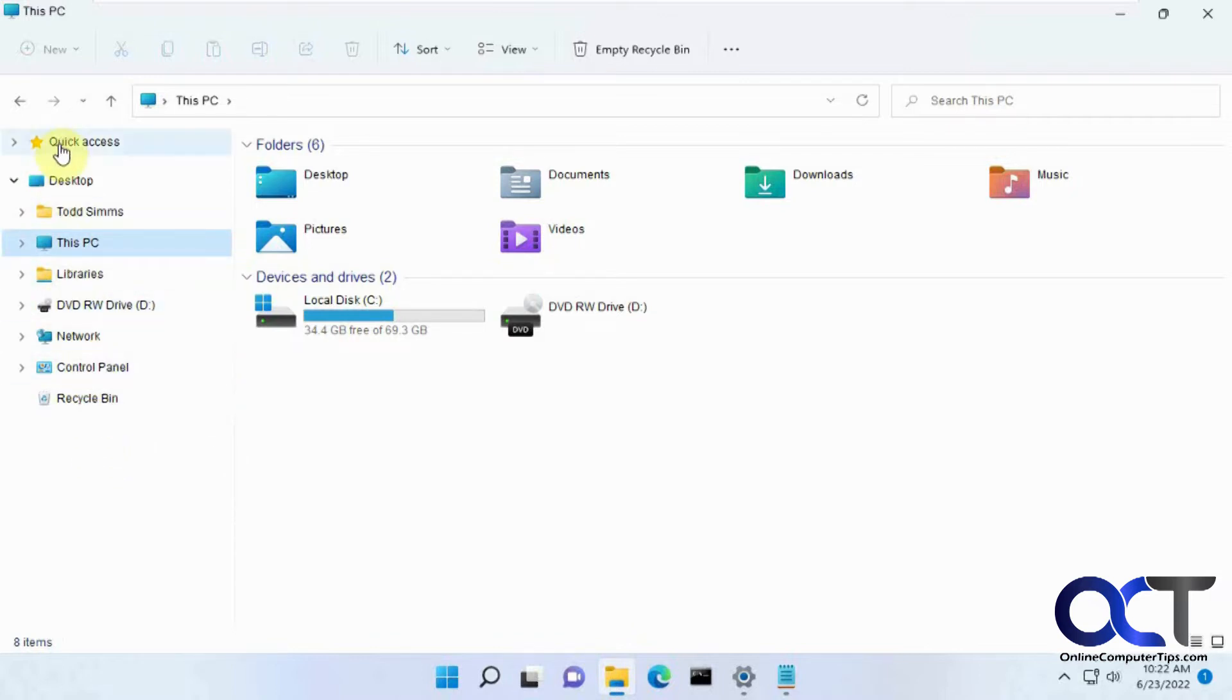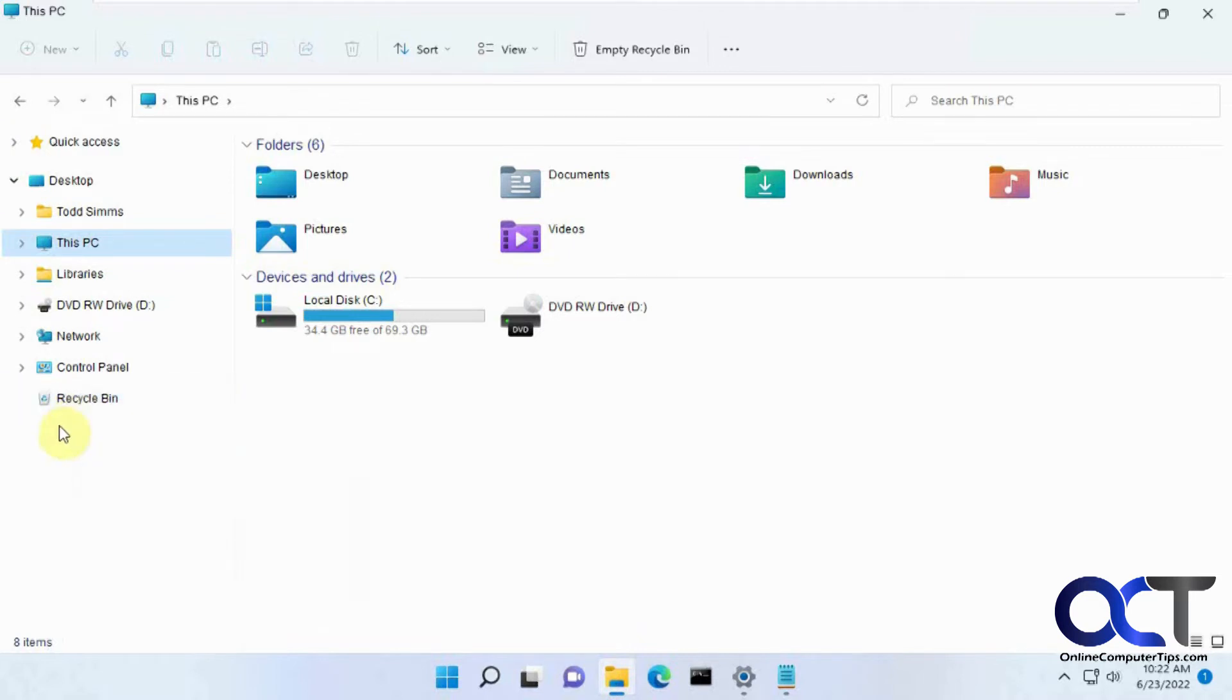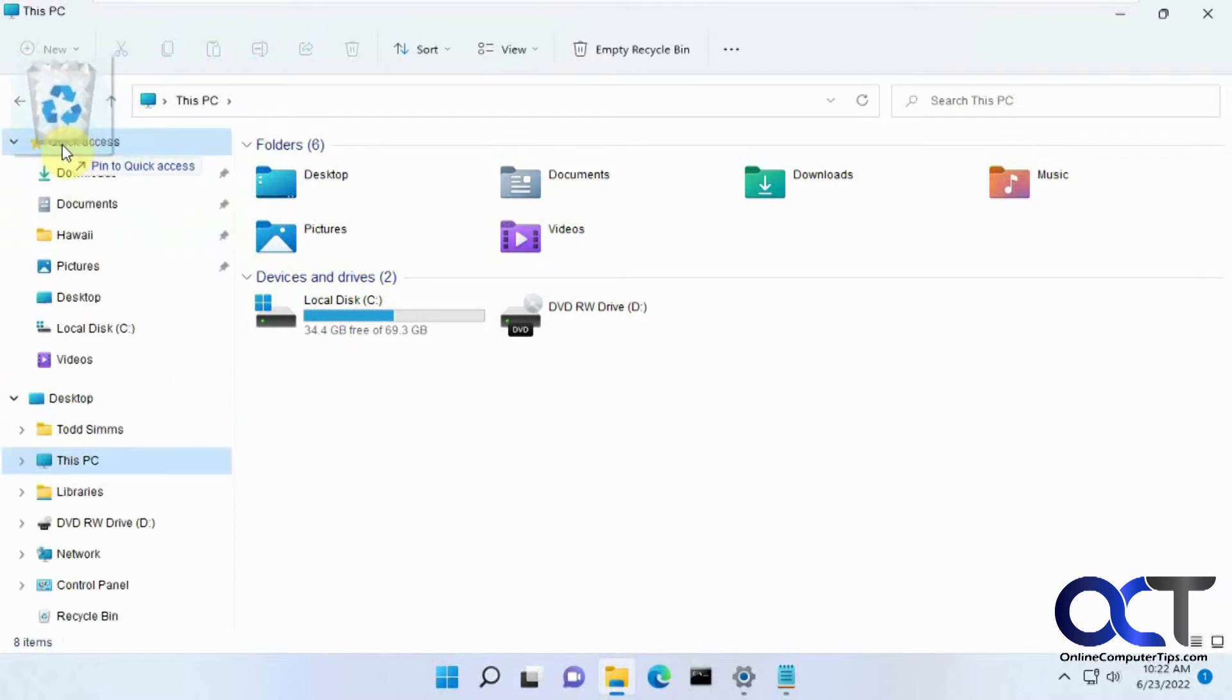What you could do also is if you could add this to your quick access. Depending on what build of Windows, sometimes you could right-click it and then choose pin to quick access or add to quick access, but in whatever build this is you can't do it. So what you could do is drag it to quick access and then choose pin to quick access.